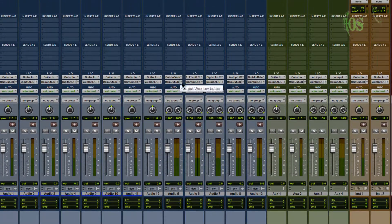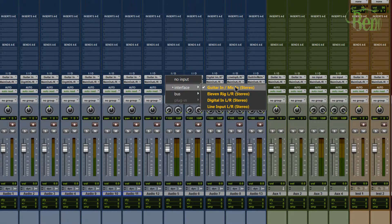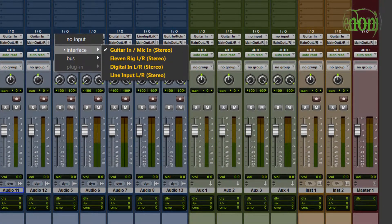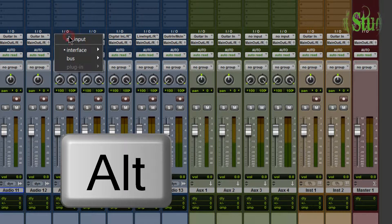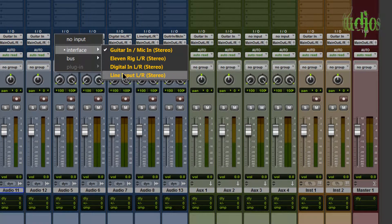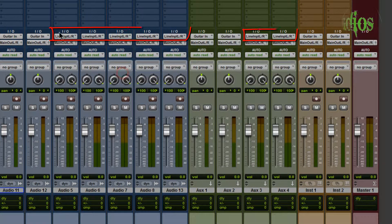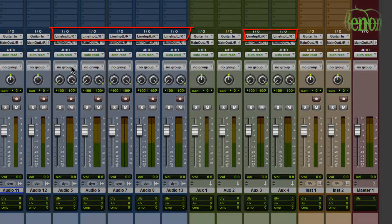The same shortcut works for your stereo tracks. On a stereo track, say we want all of them to be Line Input Left Right. Hold down alt, click the input path, release alt, go to Interface, choose Line Input - and instantly all of our stereo tracks have changed to Line Input Left Right.